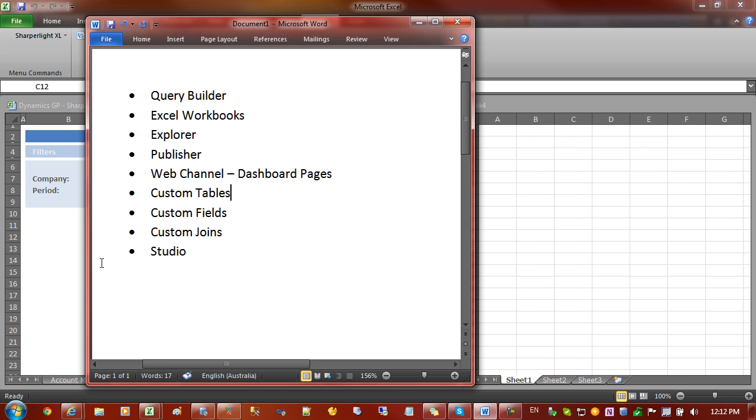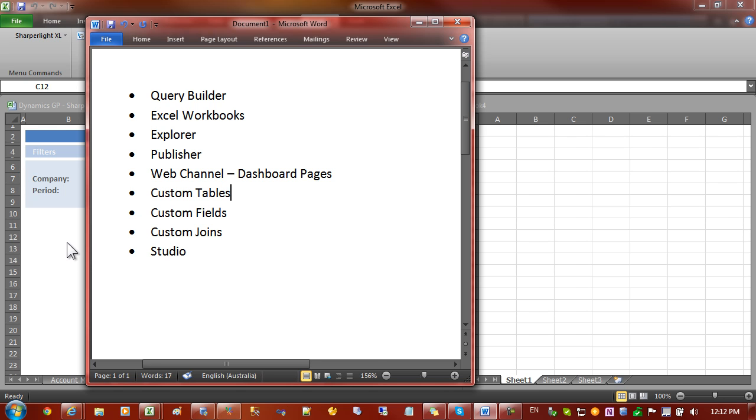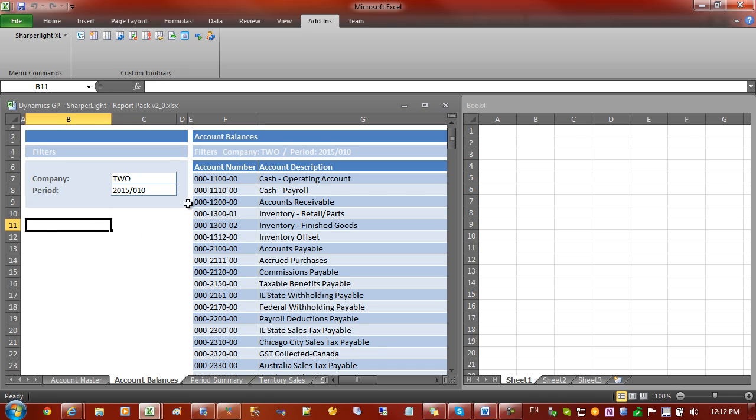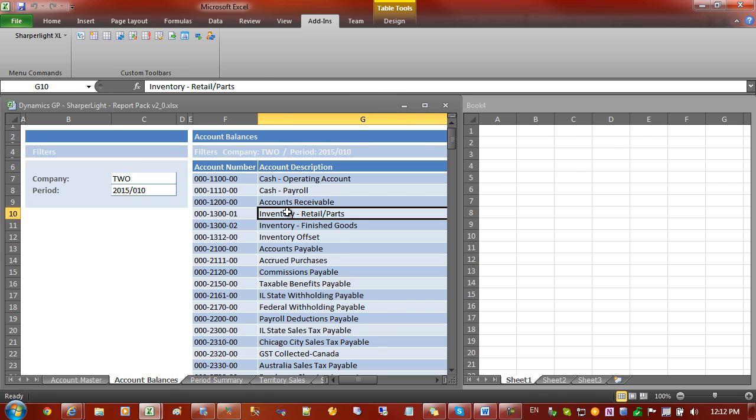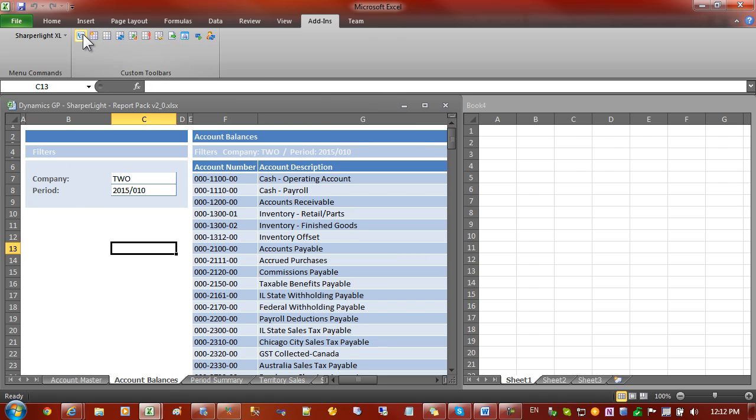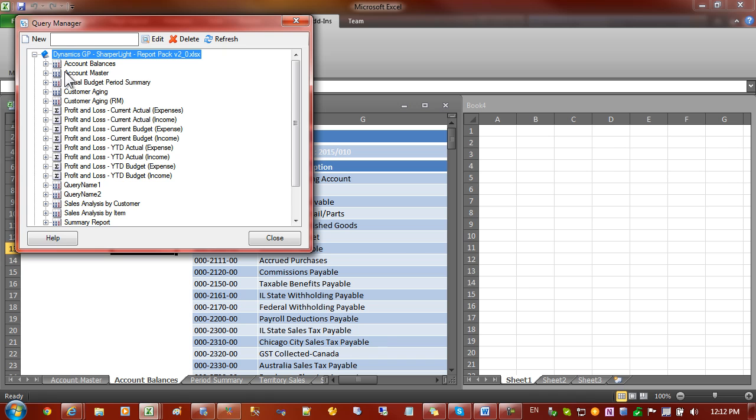Let's start off with Excel. In this example you can see that I have a workbook and it has a list of accounts and this formula here called Account Balances is bringing back a list of accounts. Query Manager is used in Excel to manage all the queries and you can see that this workbook contains quite a few different queries for different sections.